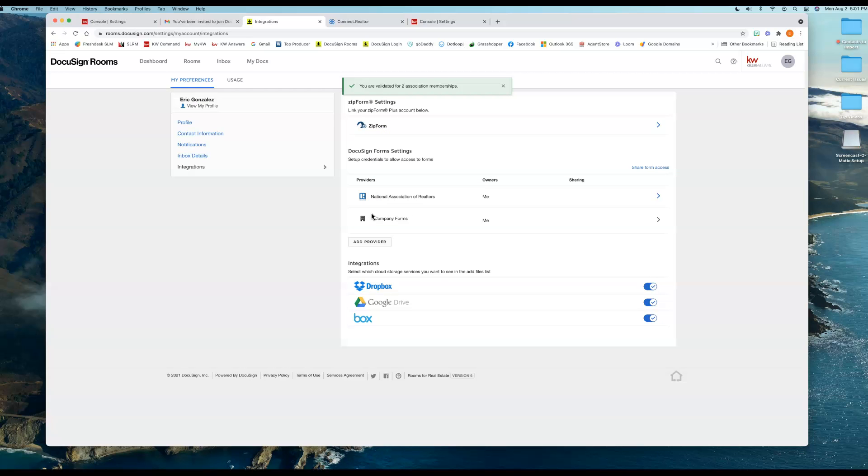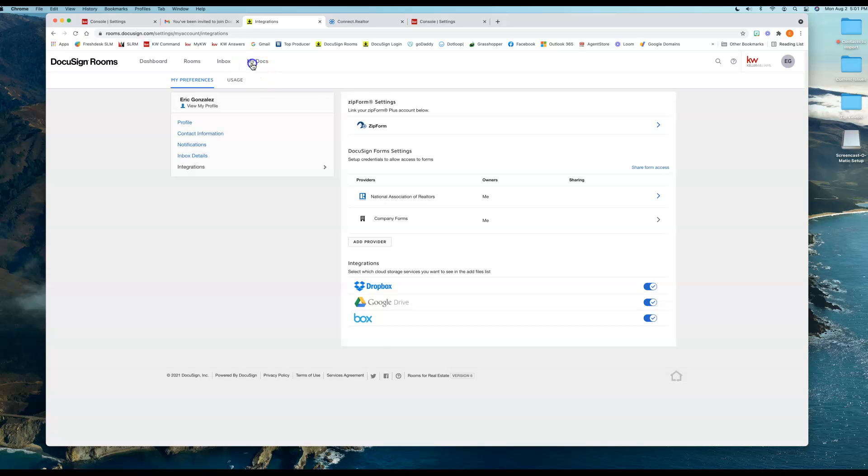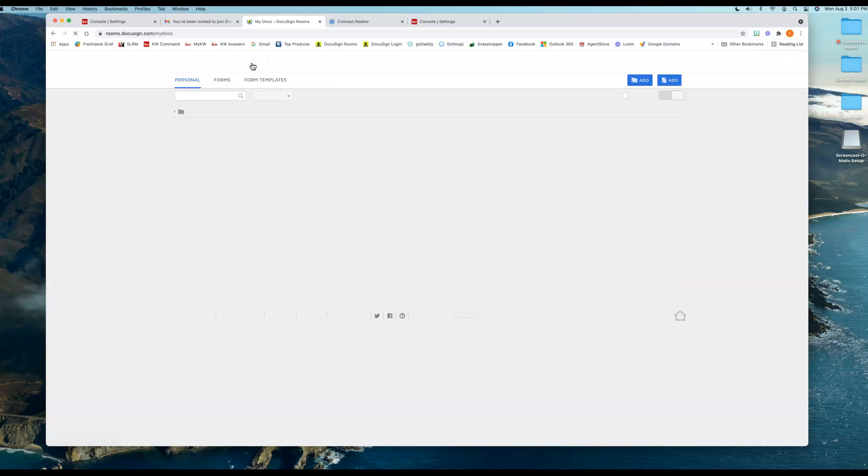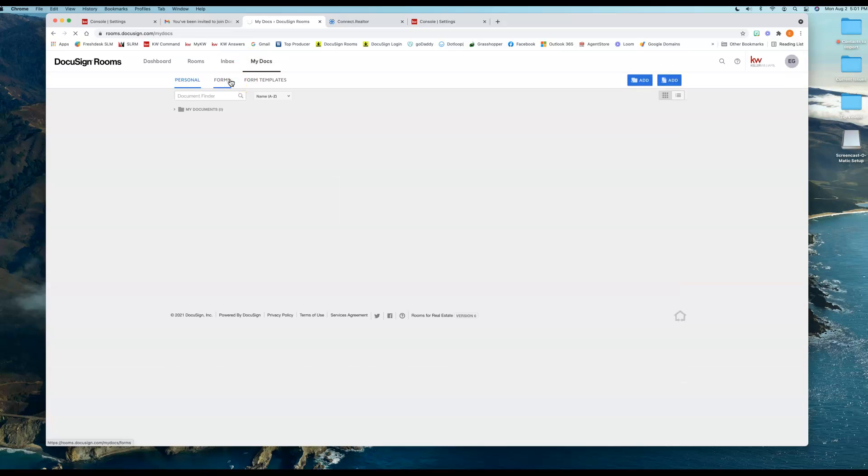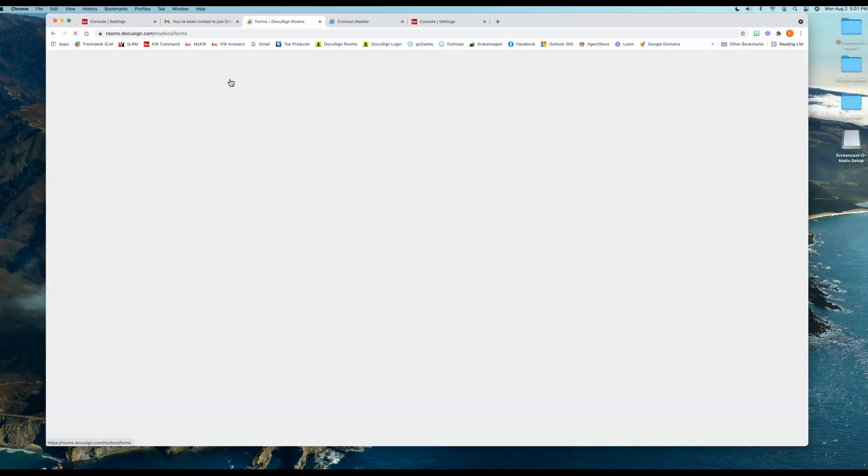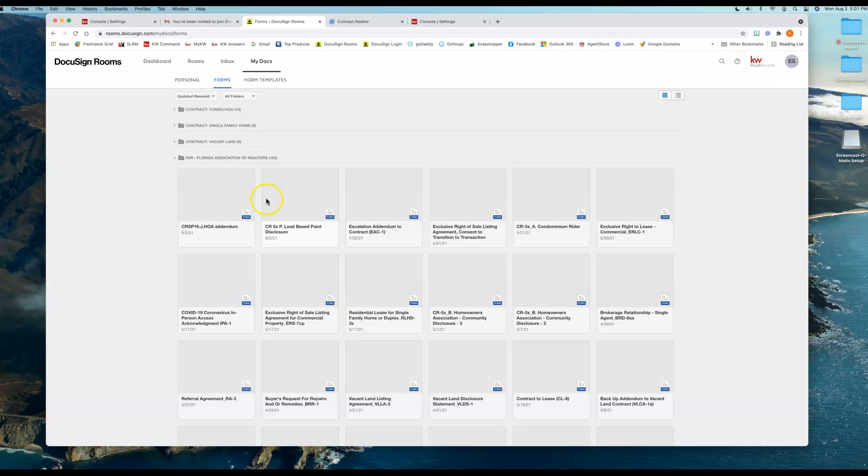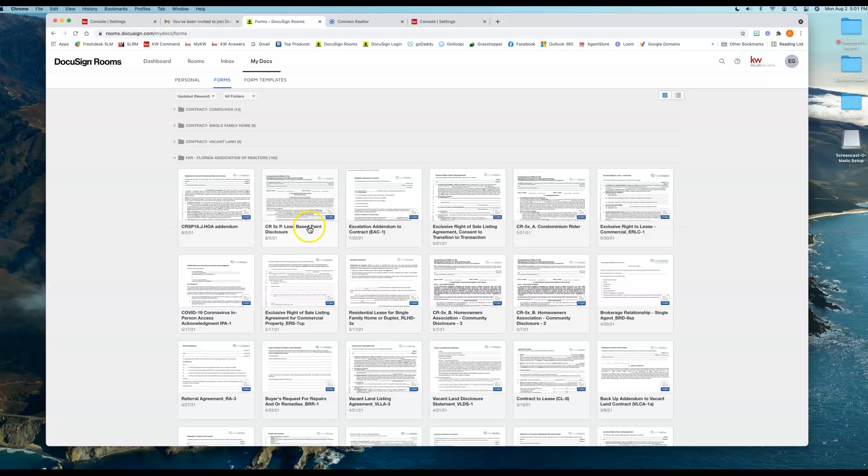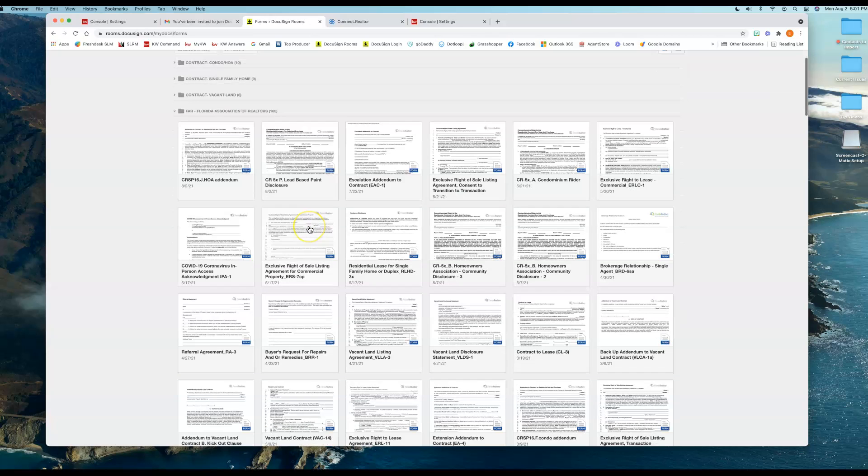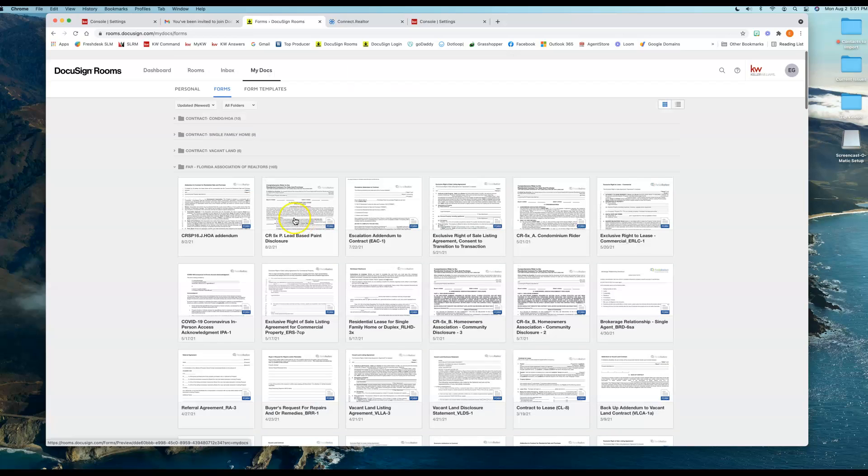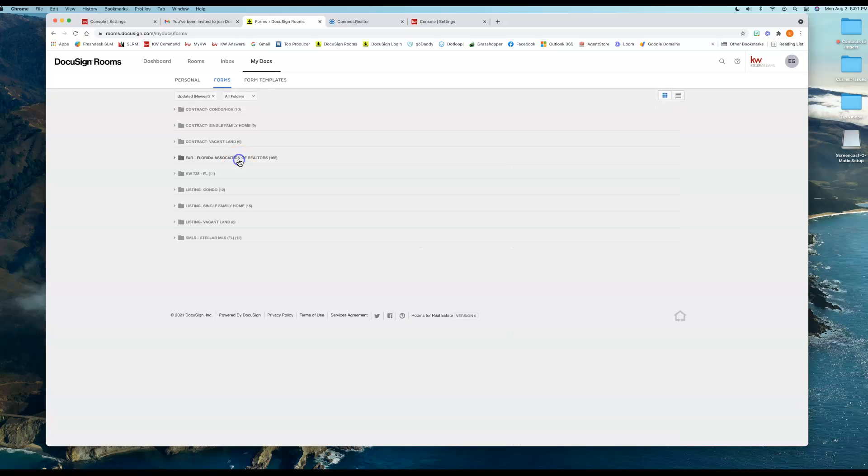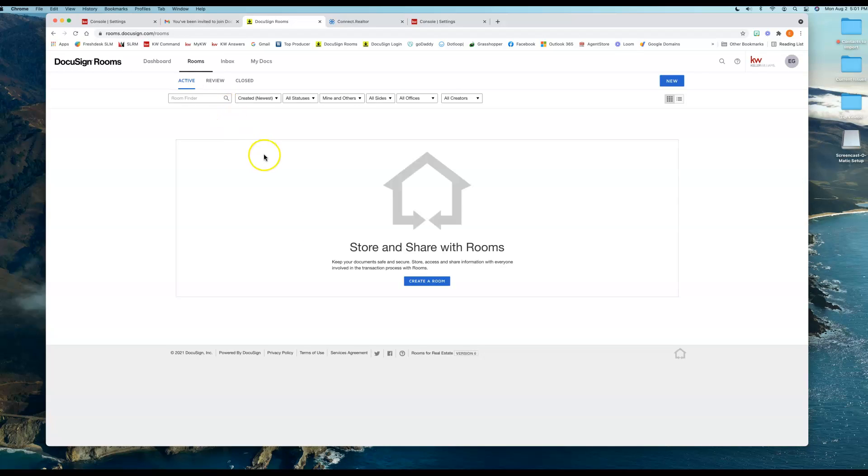So I'm going to go here. Now when I go back under My Documents, and then I go under Forms, here is the Florida Association of Realtors, which are the state-provided forms to me as a licensed agent to then perform real estate or what have you. So these are all the forms that are now available on my account. I can use them to create rooms and do all that other good stuff.